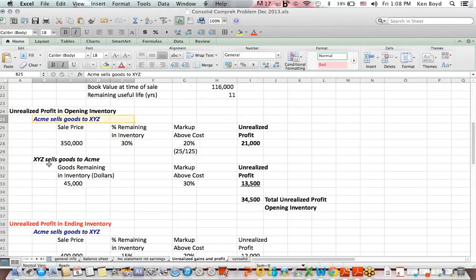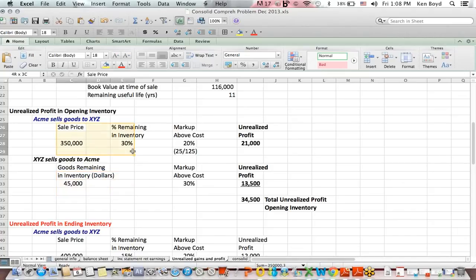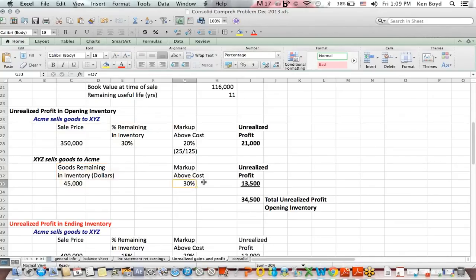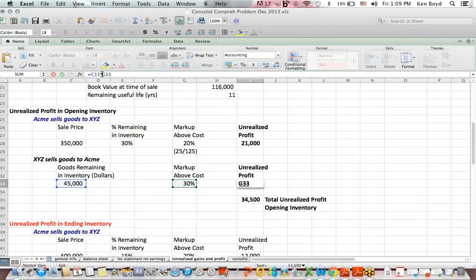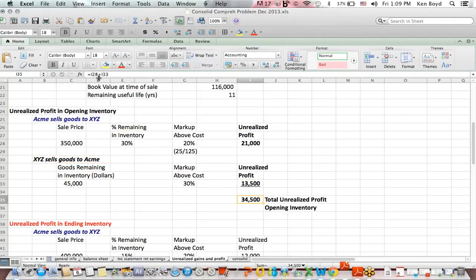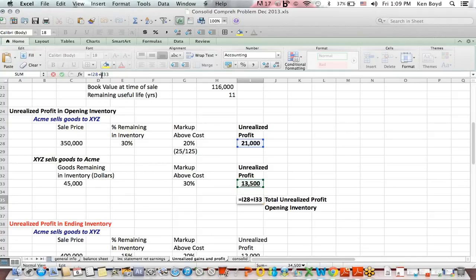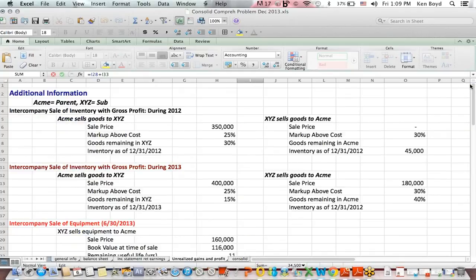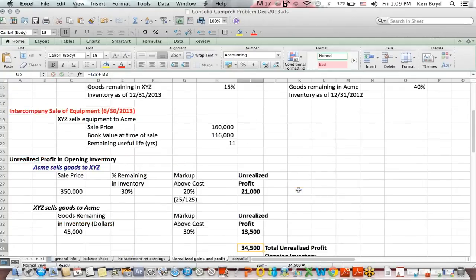That $21,000 is for the parent-to-sub (downstream) sale. For the sub-to-parent (upstream) sale, we're told the goods remaining in inventory in dollars, so we don't need to recompute that. We multiply the dollar amount remaining by the given markup and get the unrealized profit on the upstream sale. Adding the two together gives us the total unrealized profit in opening inventory, with 2012 as the opening period.